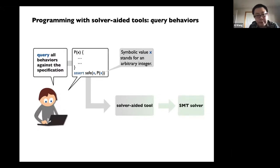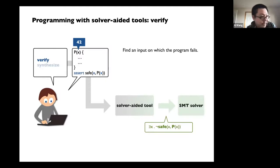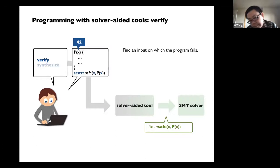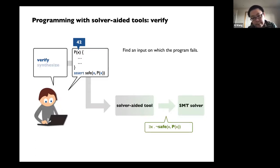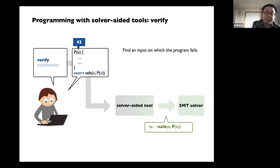For example, you can query: if I'm having a symbolic input x, can you find me an input x such that the safety predicate will be violated given this program? If you cannot find anything — if the entire tool tells you nothing, all inputs are safe — then that's verification. You have verified under all possible inputs that your program works.